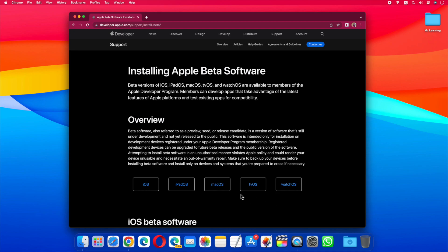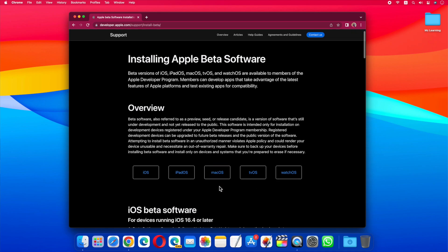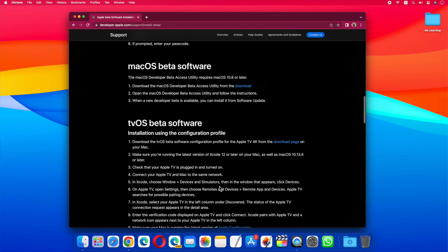Anyway, as soon as I click on the macOS link, it redirects me to the macOS beta software section. From here, download this macOS developer beta access utility by using this link.